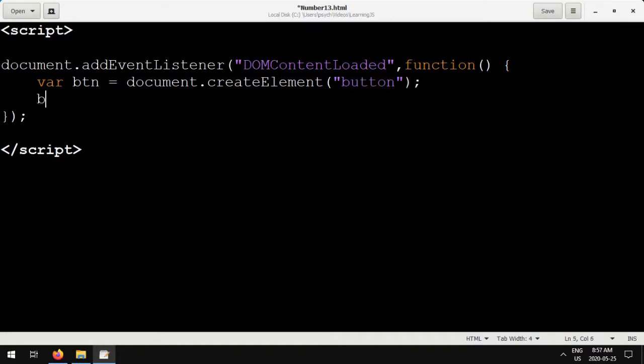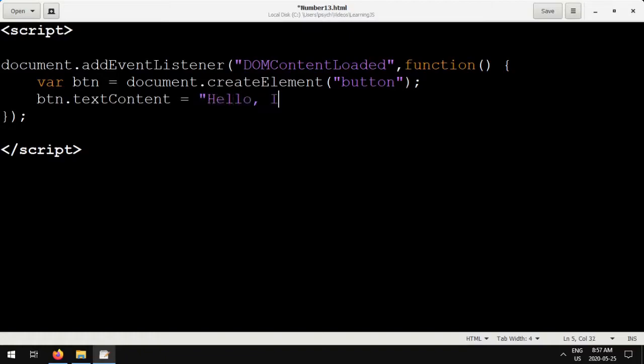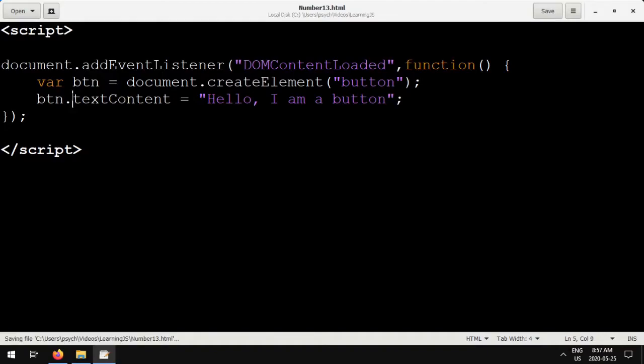We need to set what our button says. We're going to say, hello, I am a button. So set the button.textContent to whatever string you would like, whatever you would like the button to say.